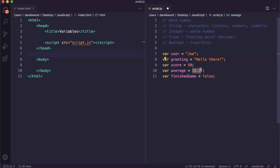This example down here, the average, that's an example of a float, a floating point or a decimal value.